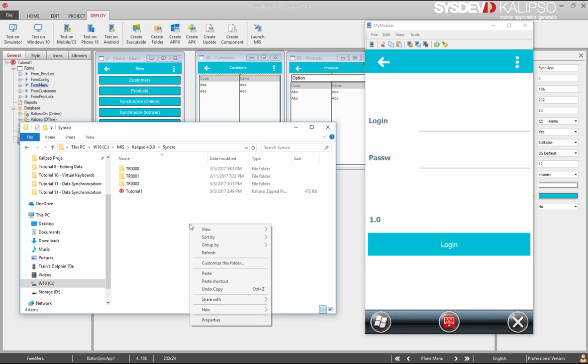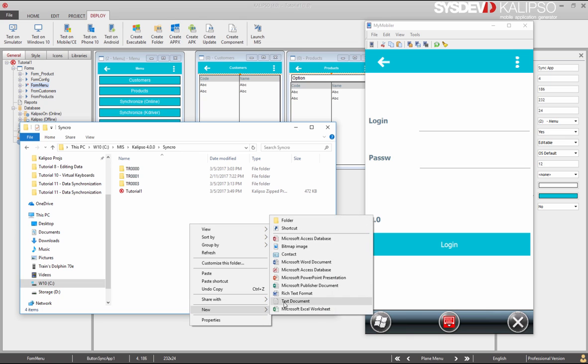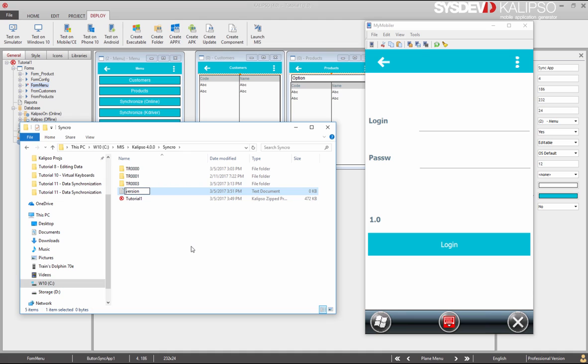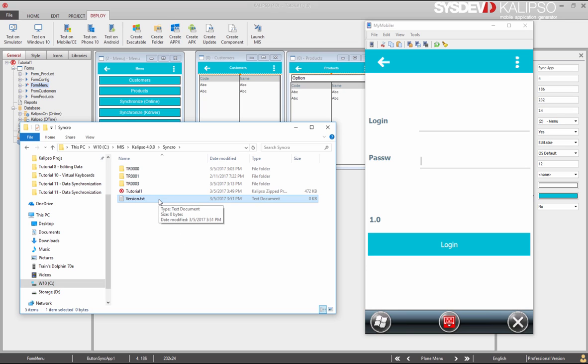We just need to manage the project version. One way of achieving that is through a simple text file. In the same folder we place the project update, I'll create a text file holding the project version, and call it version. In our project, before retrieving the update file, let's fetch the version file.